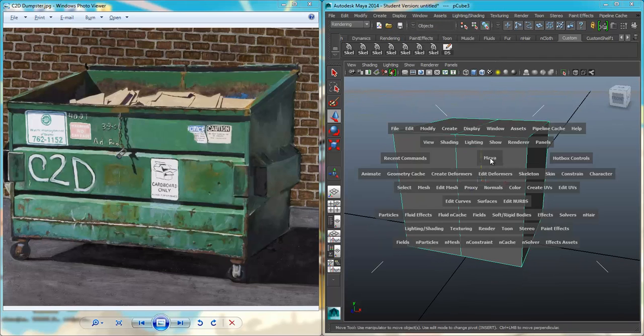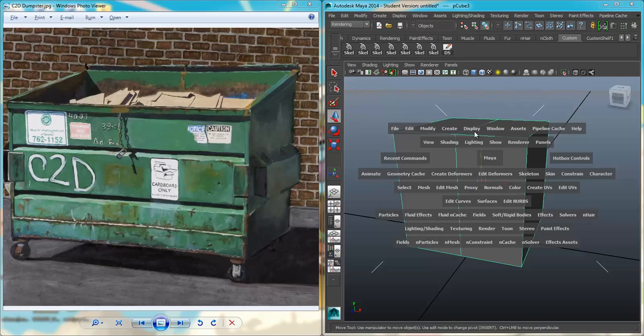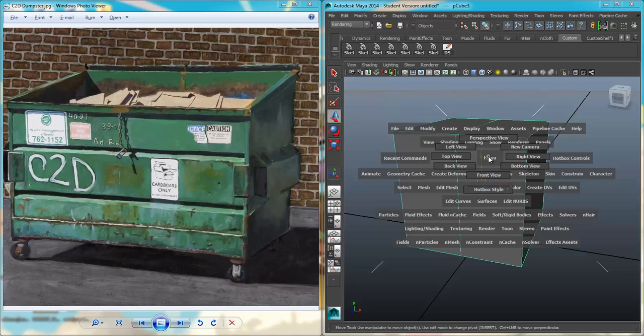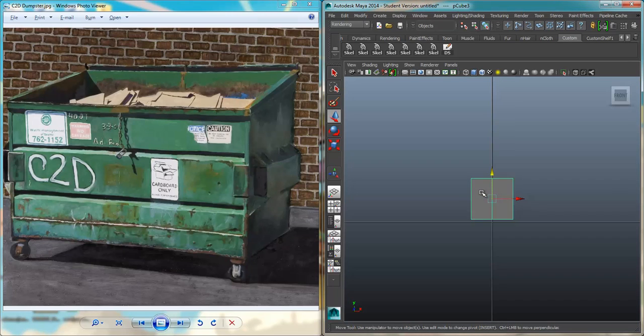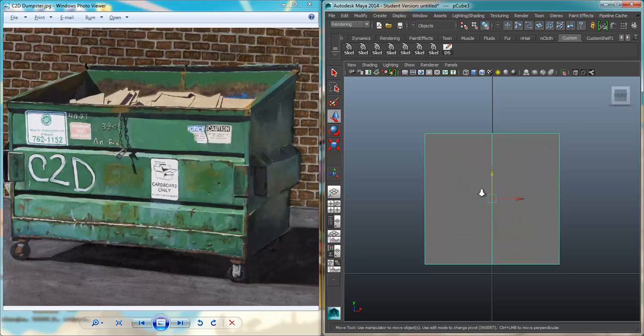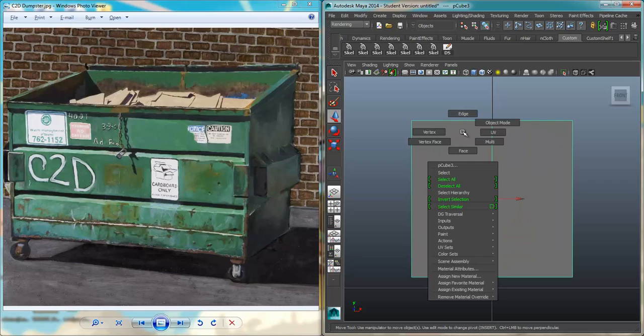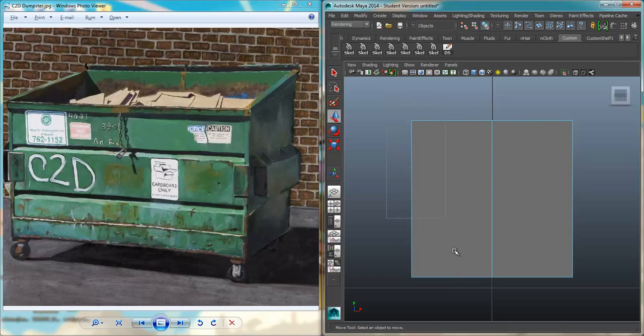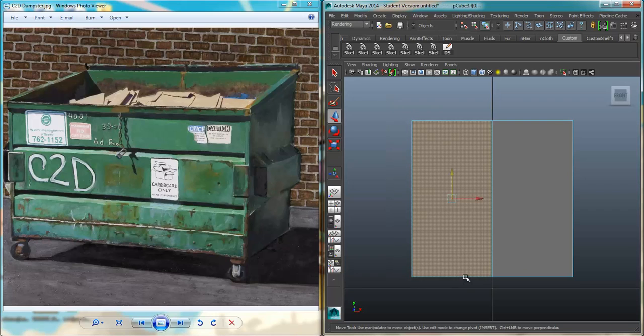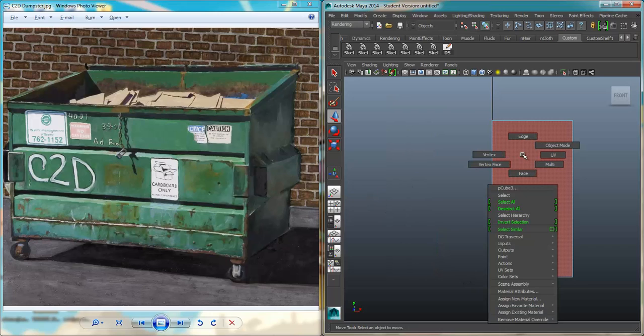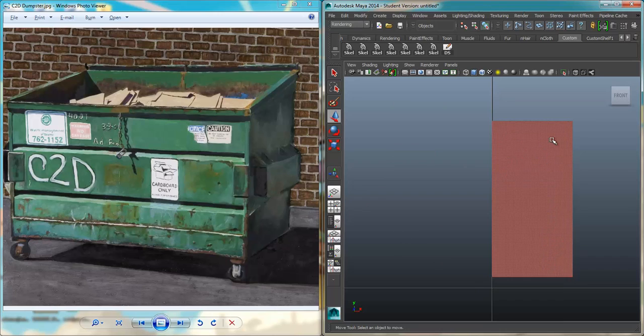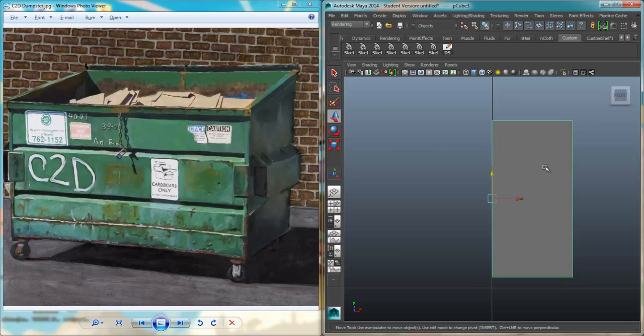I'm going to hold spacebar down now, and that brings up my hotbox. I operate mostly out of this hotbox whenever I'm editing or modeling. I'm going to right-click on the word Maya, go down to my front view, hit F to focus again. Now I'm scrolling my wheel to zoom out a little bit. Right-click on this, go to Face Mode, select half the faces, hit Delete.